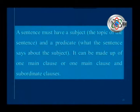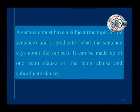A sentence must have a subject. We follow the SVO pattern — subject, verb, object. A sentence must have a subject, a verb, and an object. If it does not have a verb, that might be a phrase. A sentence must have a subject — the topic of the sentence — and a predicate, meaning what the sentence says about the subject. It can be made up of one main clause, or one main clause and subordinate clauses.